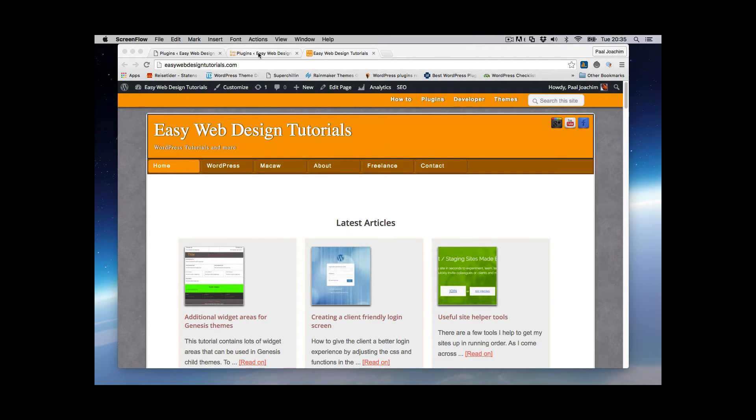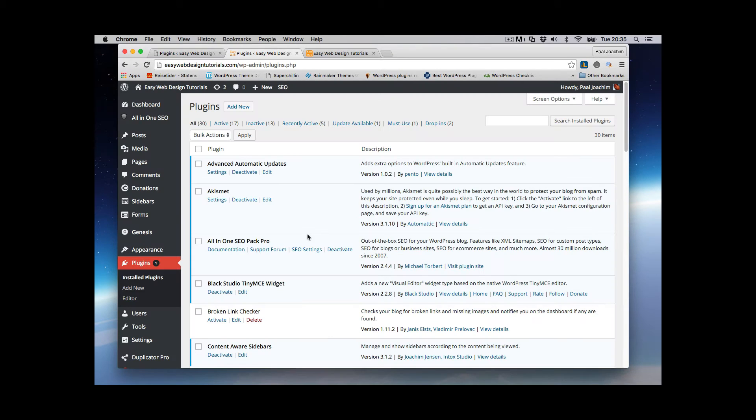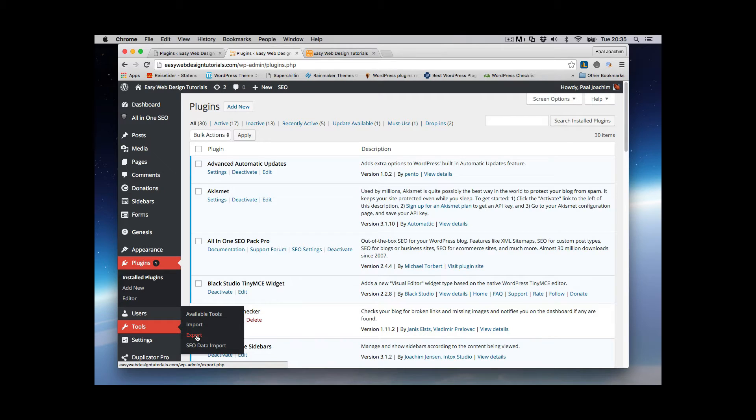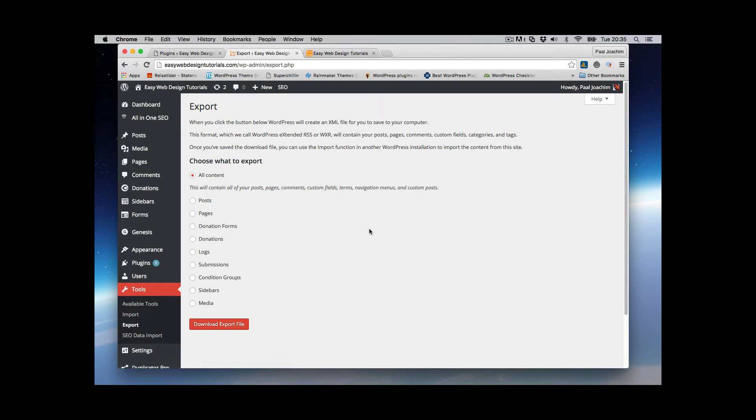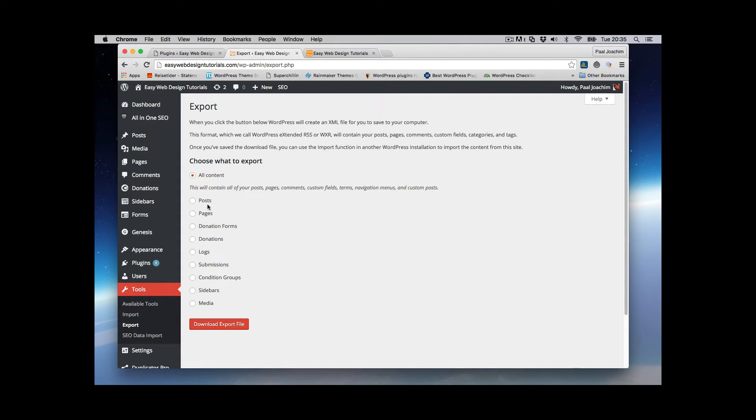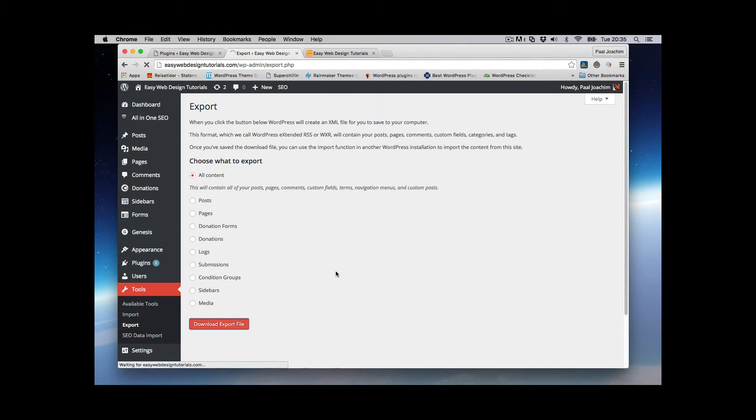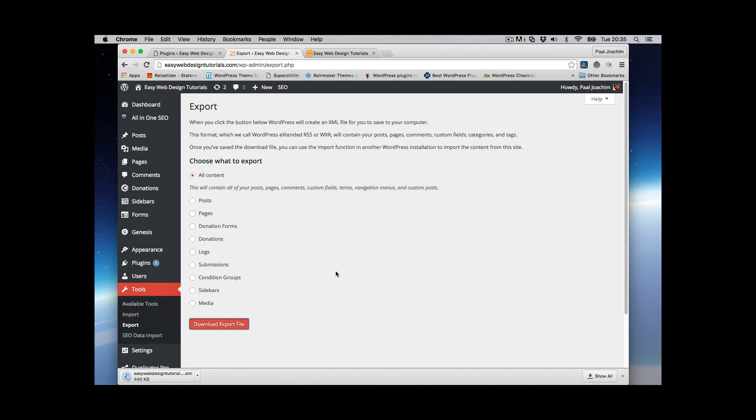So I'm going to go into the backend, I'm going to go to Tools and Export and I want to export everything here. You can see various options that I can choose what I want to export but I want to take all of it so I'll just click Download Export File. So that is then downloaded to my Downloads folder.